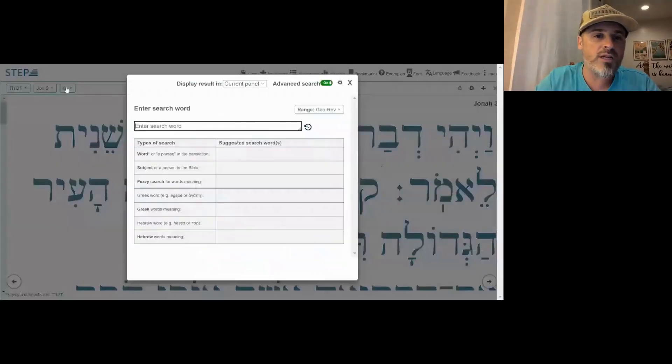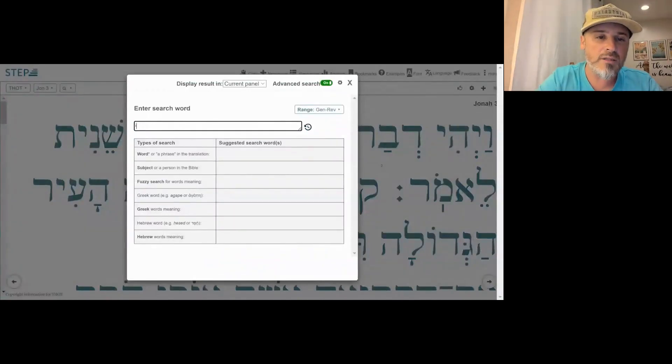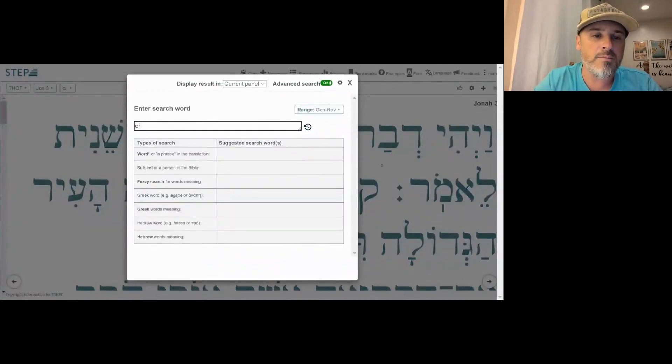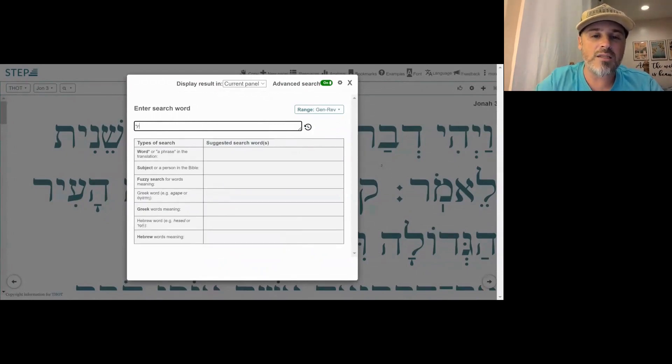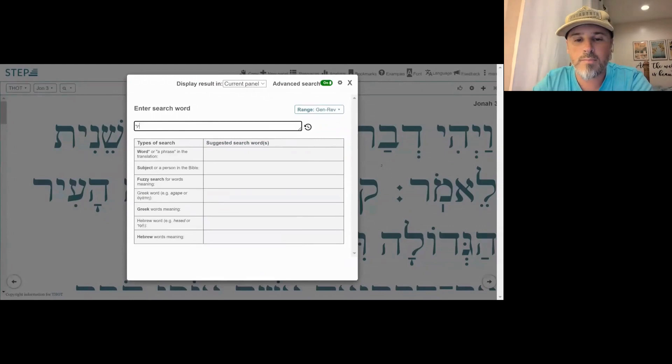I'm going to pull up stepbible.org and we're just going to look at this real quick. This will be a short episode. I got my keyboard set to Hebrew. I'm going to go to search and type in Yod Resh Dalet — and boom, it pops up.